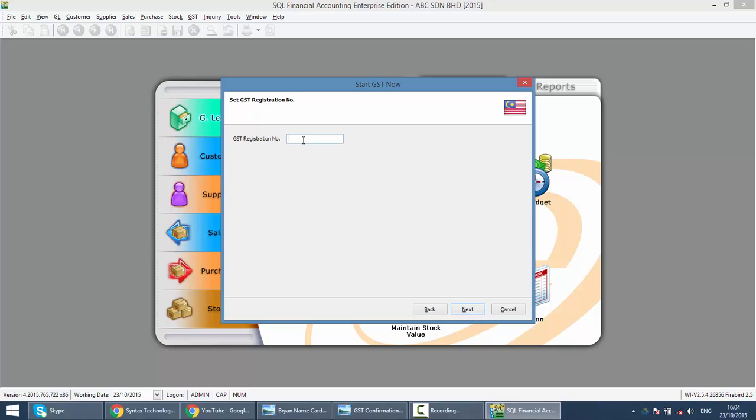Put in your GST registration number. If you do not have that with you now, no problem. You can key it back later in file company profile. So click on next.